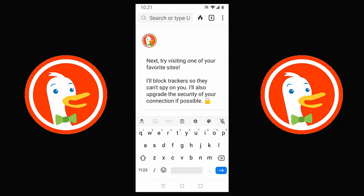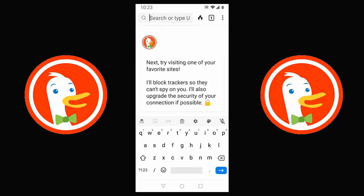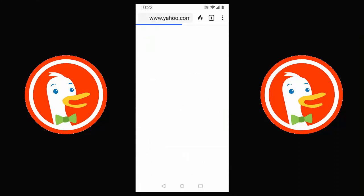DuckDuckGo also says it will upgrade the security of your connection if possible. This means it tries to use the secure HTTPS version of websites, so the connection between you and the website is encrypted. Nobody can intercept information passing between you and the website. This is particularly important when purchasing online — you don't want your credit or debit card details falling into the wrong hands.